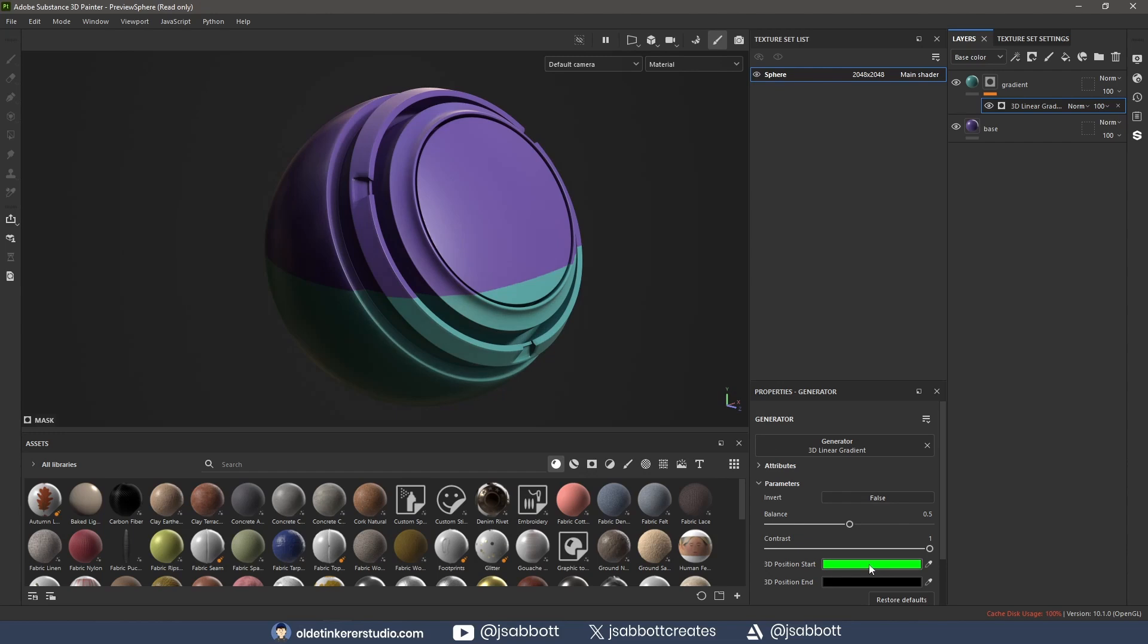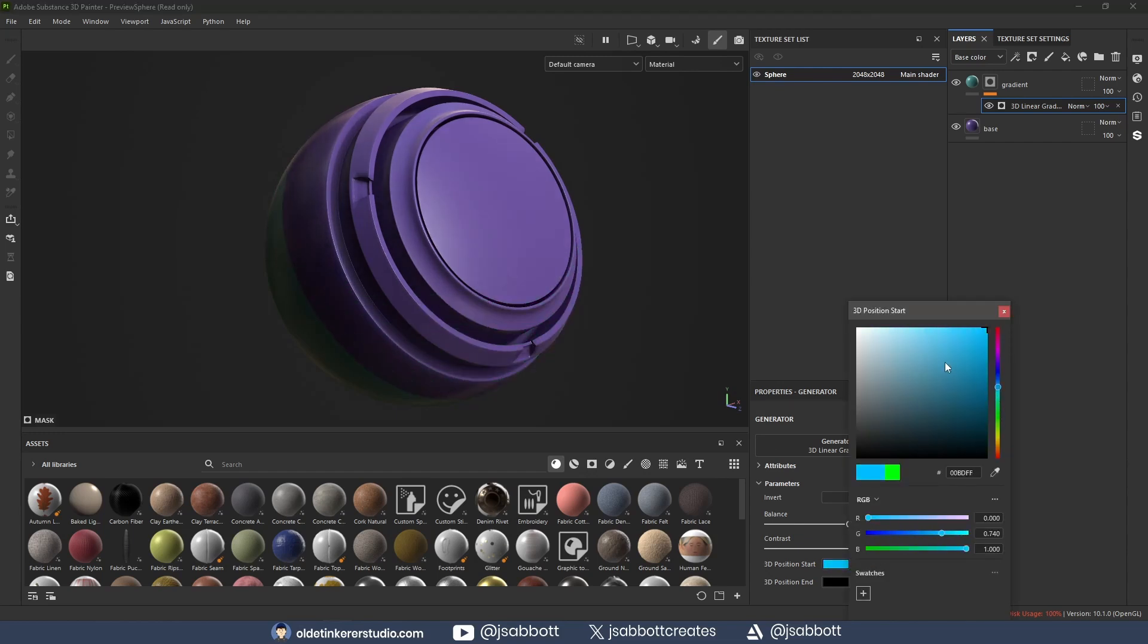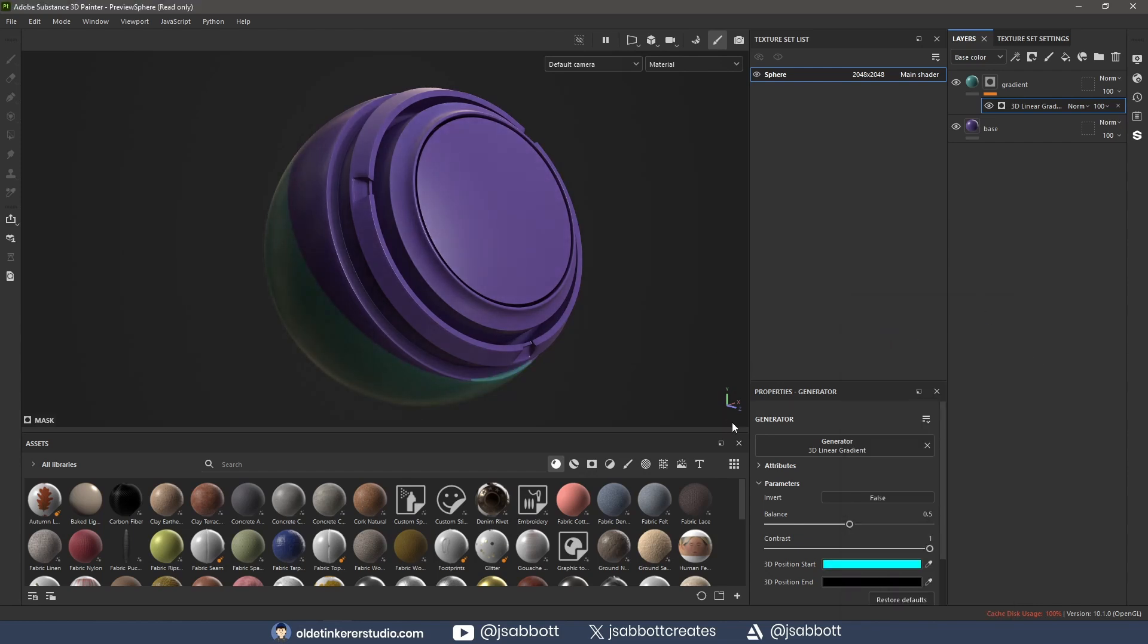If I want a linear gradient that is front to back, I change the color to a bright blue, which is the Z-axis. With the balance at 0.5, I now have a perfect gradient from front to back.